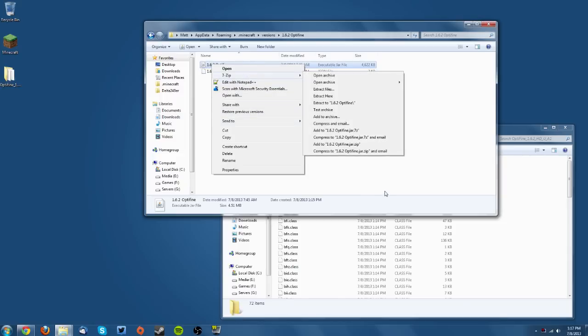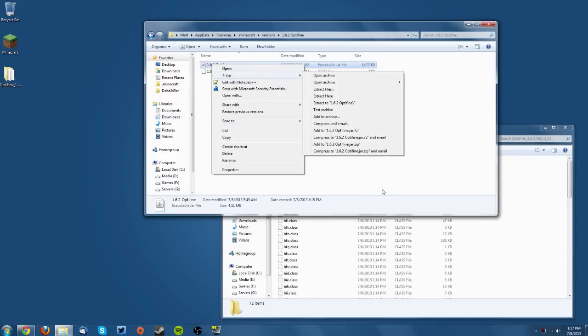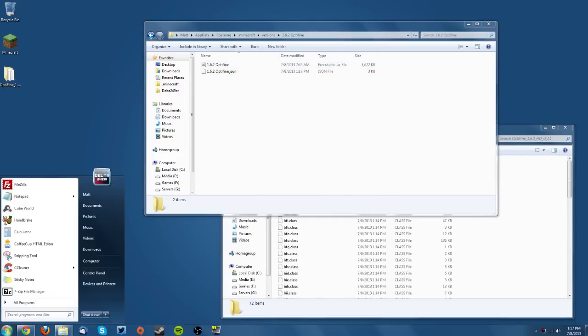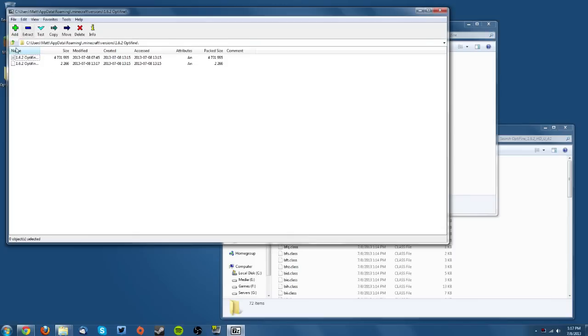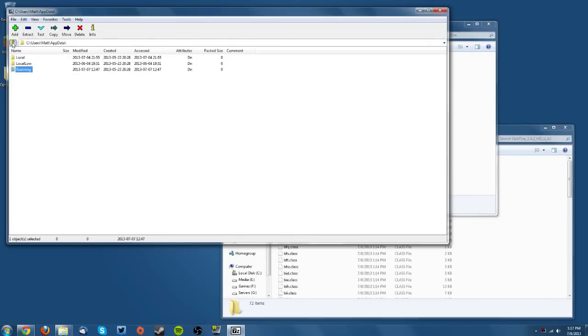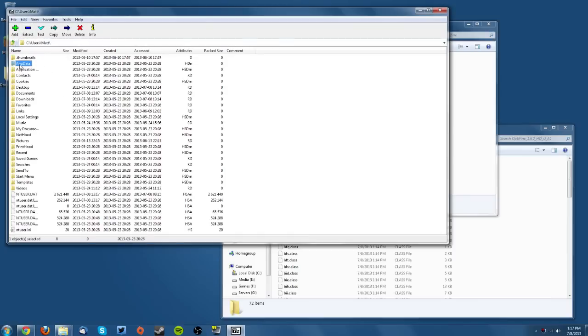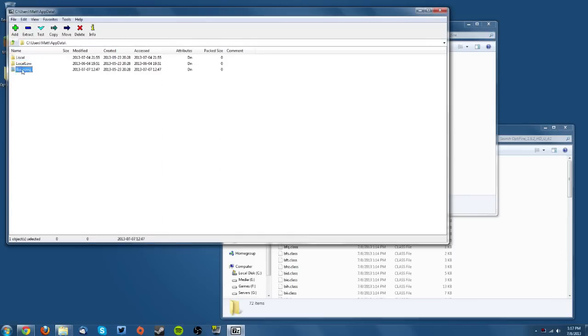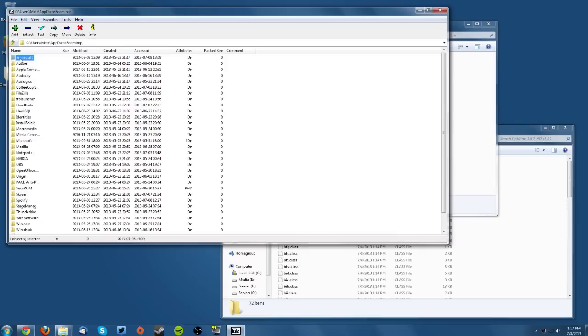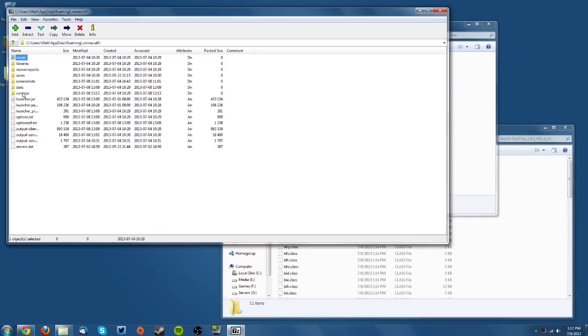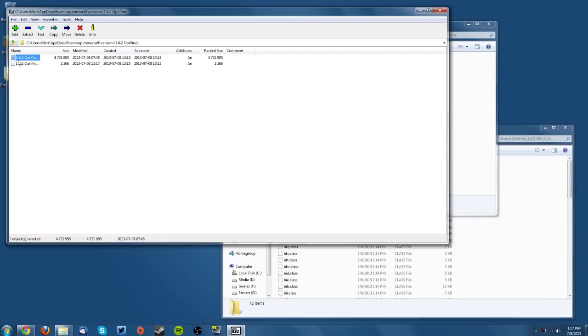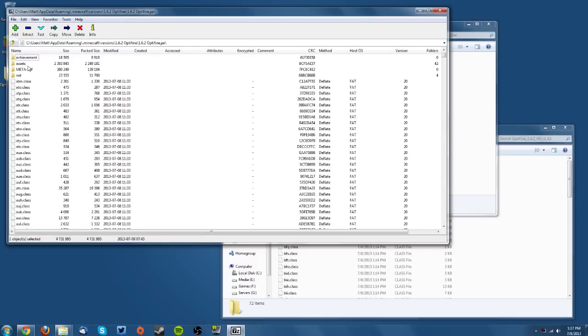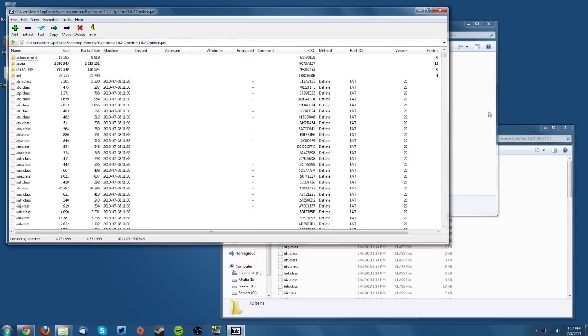If you don't have those right-click options, type 7-Zip or WinRAR in your start menu and open the program manually. Then navigate from your users folder to AppData, Roaming, .minecraft, versions, the version you just created. Open the JAR file from there. That's a second way to do it if you don't have the right-click option.